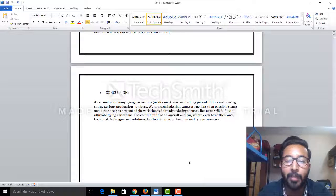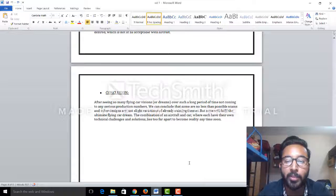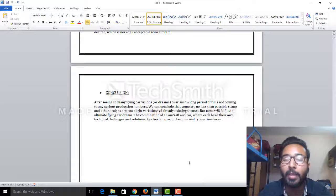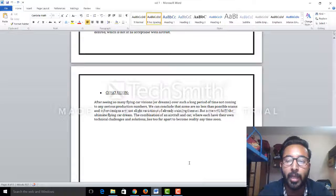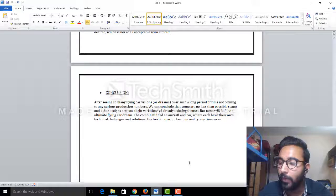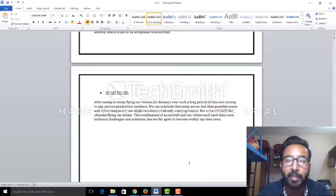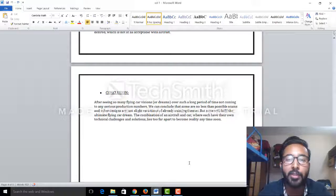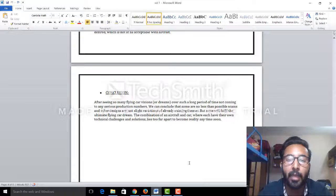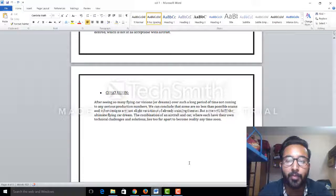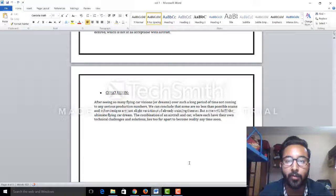So in conclusion, after seeing so many flying car versions over such a long period of time and not coming to any serious production, Airbus has come to a conclusion that it will go for more research and will address all the disadvantages and limitations to help make a beautiful concept, such as using an ambulance for that.